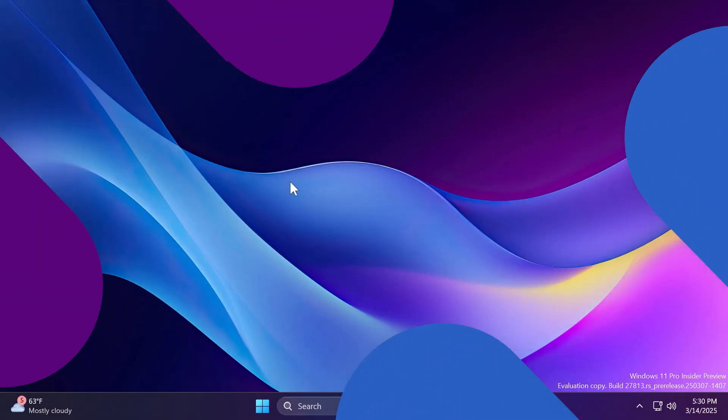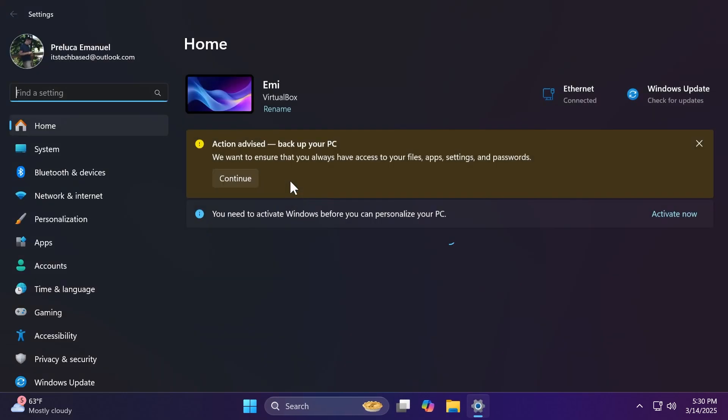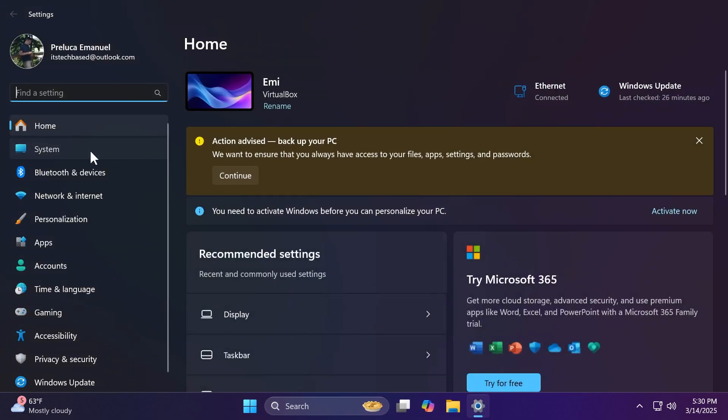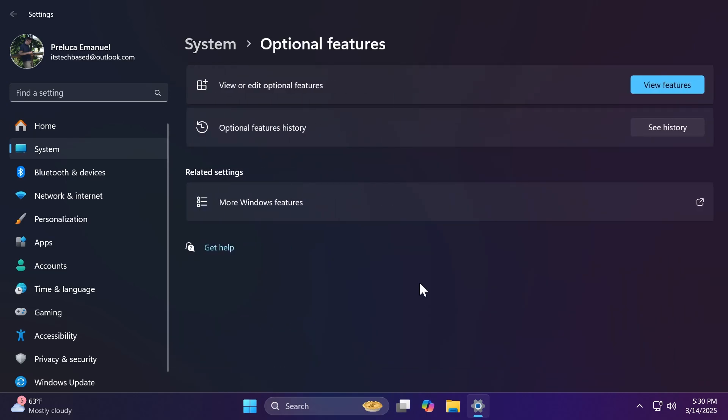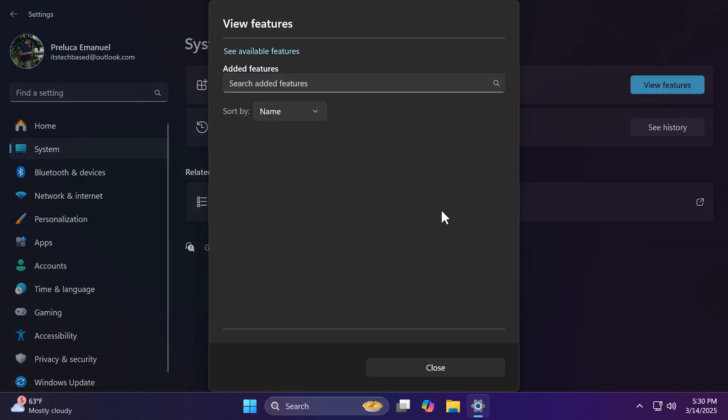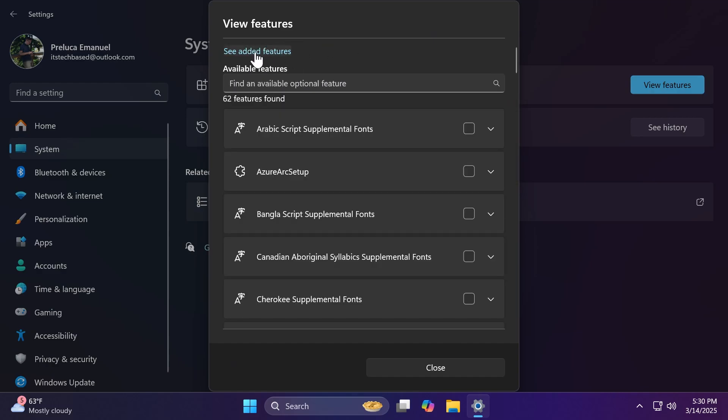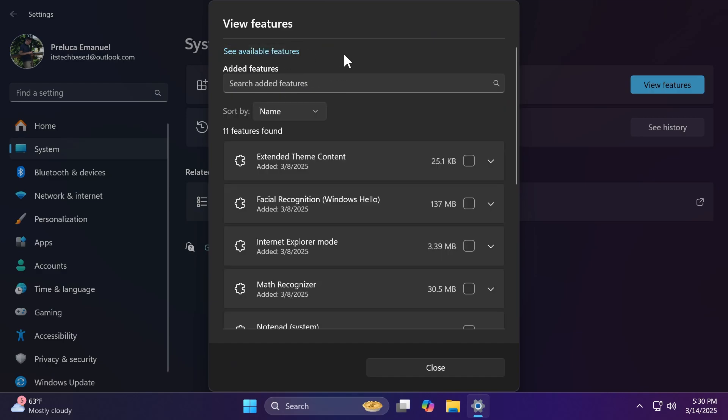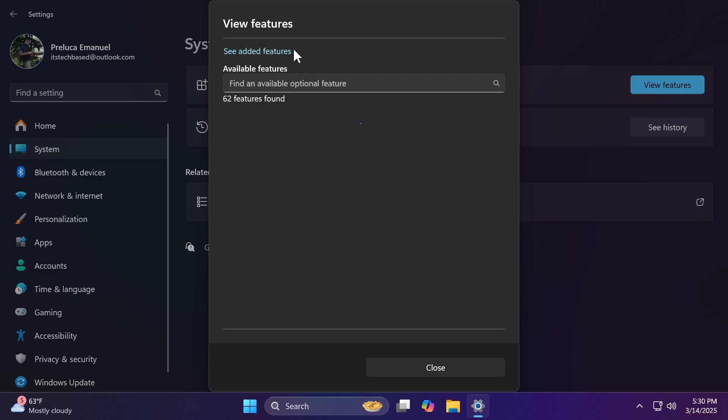In terms of new features in Windows, this build is a smaller one. We have a new feature inside the Settings app. If we go into Settings, System, and then scroll to the bottom and go to Optional Features, you'll notice that if you click on View Features, you now have the option to switch between the already added features and the available features that you can add on top of those. Basically, the added features list is moved into the View Features dialog and you can just switch between them. I think this is a great addition.